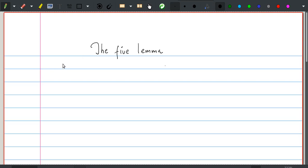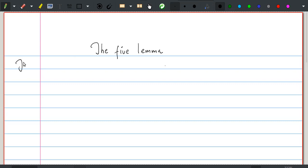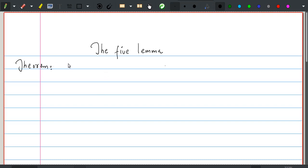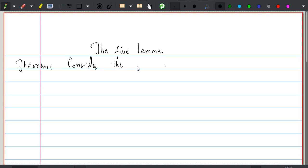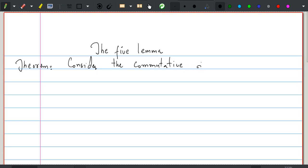Hi, I'm Shahnaz. In this lecture we are going to prove the five lemma. This lemma states that if we have a commutator diagram with exact rows like this.